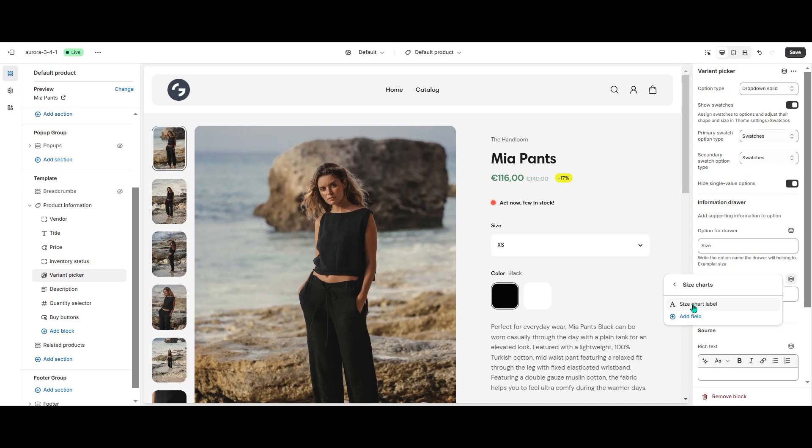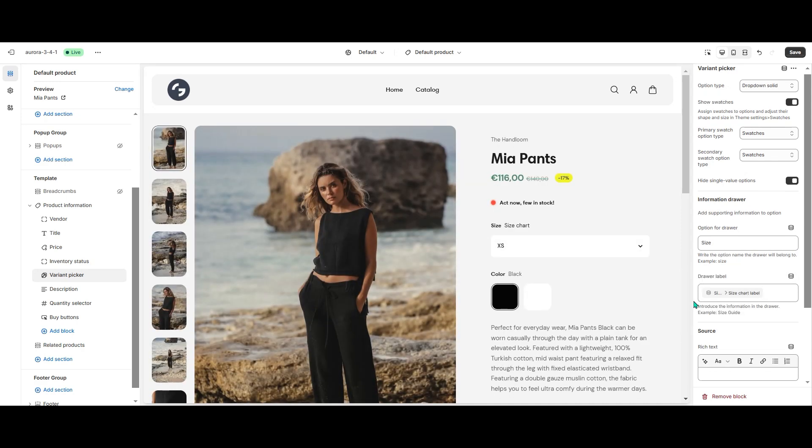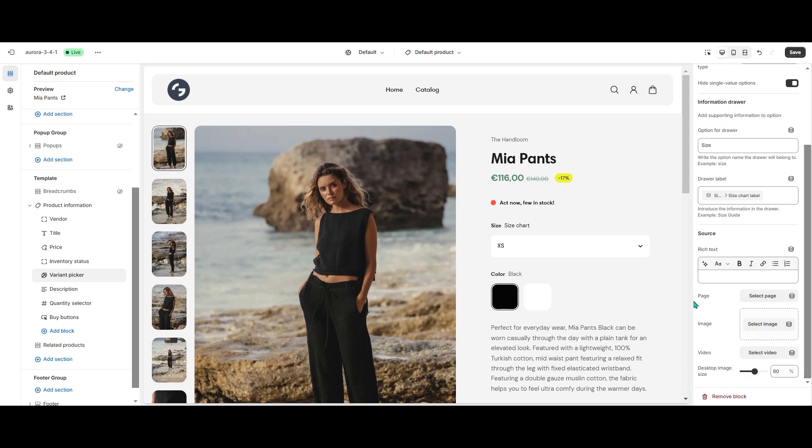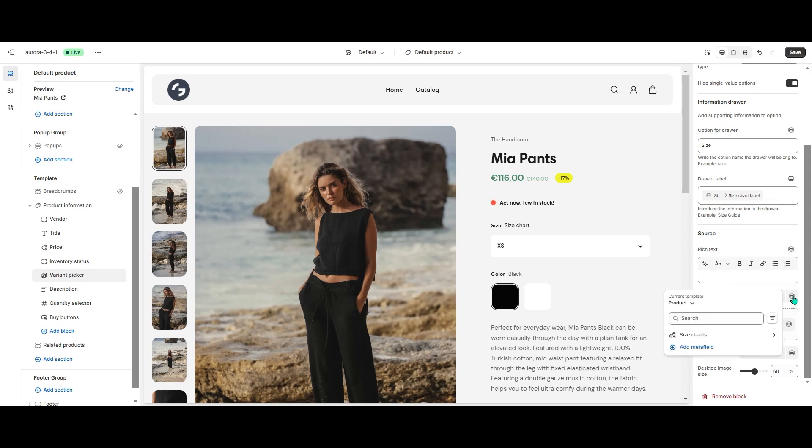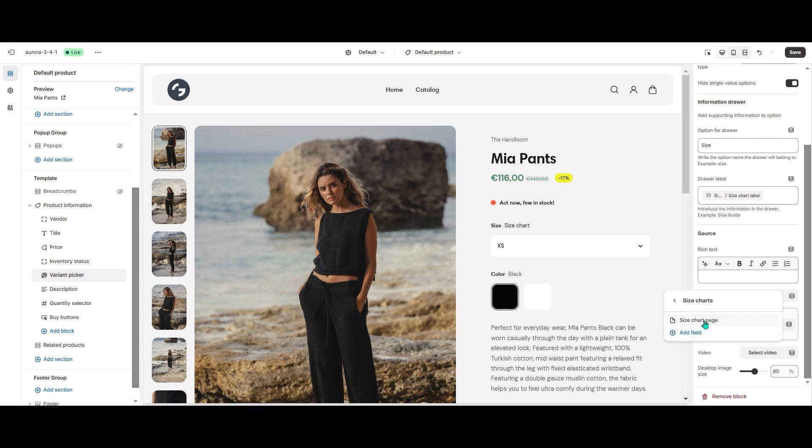In our case it's SizeChart label. Then I scroll down to the source of the information drawer. Here I choose Page and also hit the icon on the side to add a dynamic source. Then I select SizeCharts and SizeChart page.